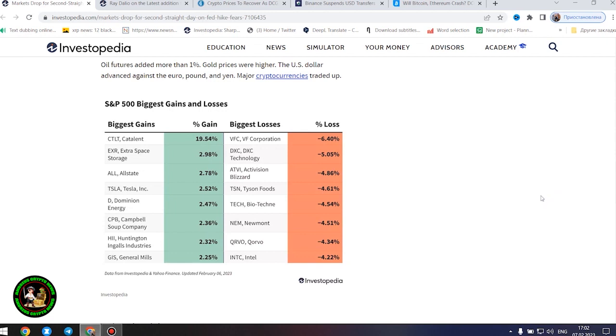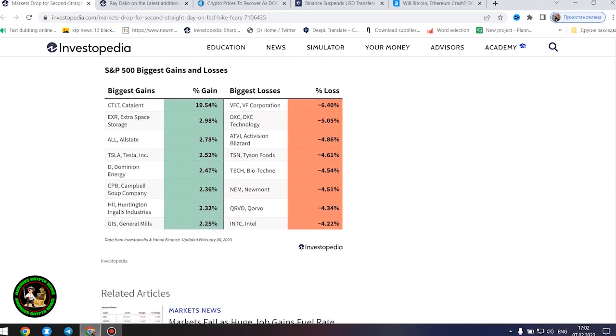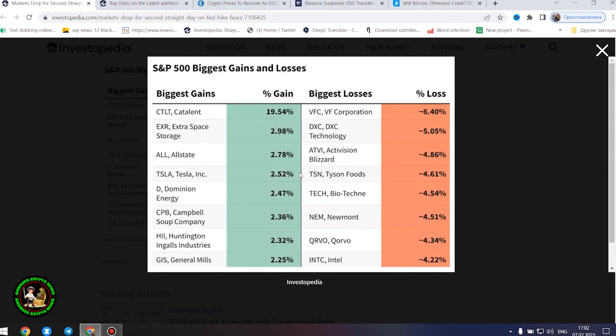Oil futures added more than 1%. Gold prices were higher. The US dollar advanced against the euro, pound, and yen. Major cryptocurrencies traded up.